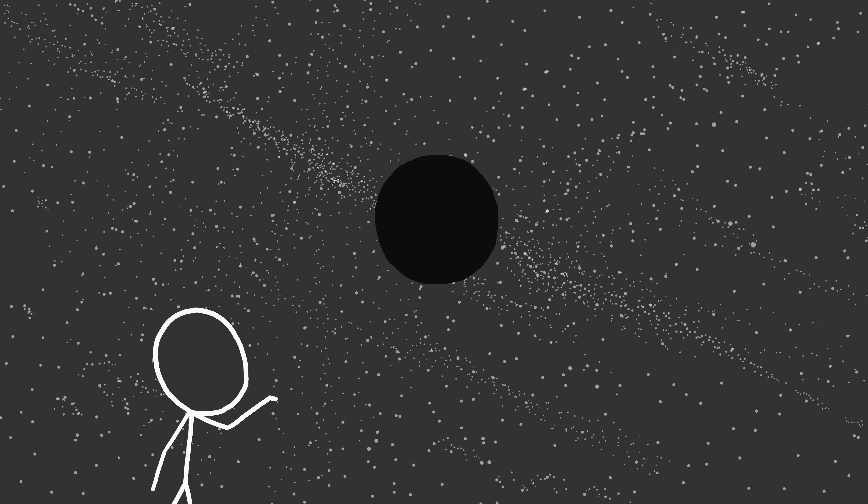We won't worry about exactly how it happens. We'll just assume that the Sun, for some reason, becomes a cold, inert sphere. What would the consequences be for us here on Earth?